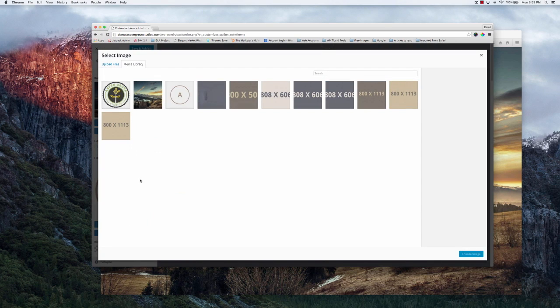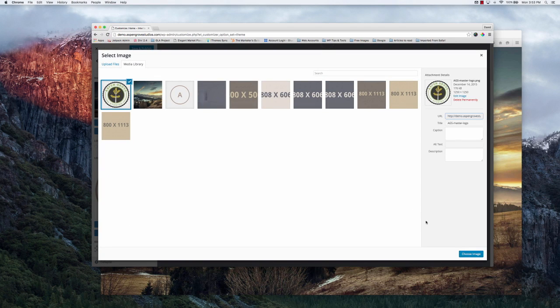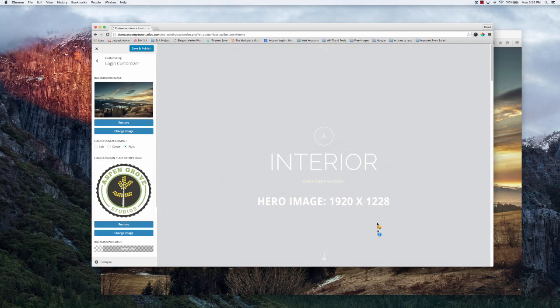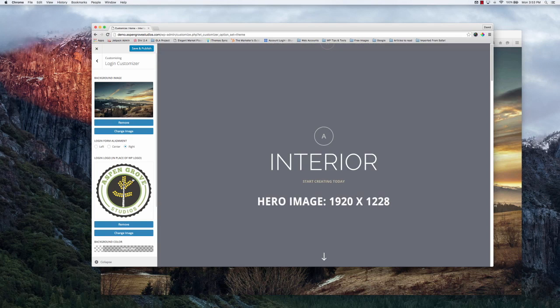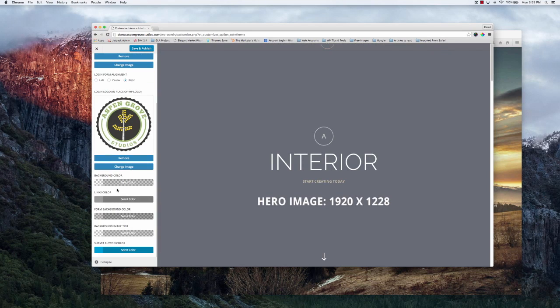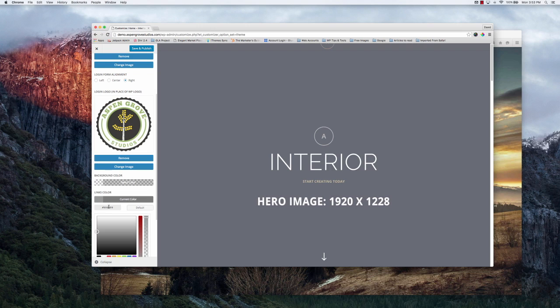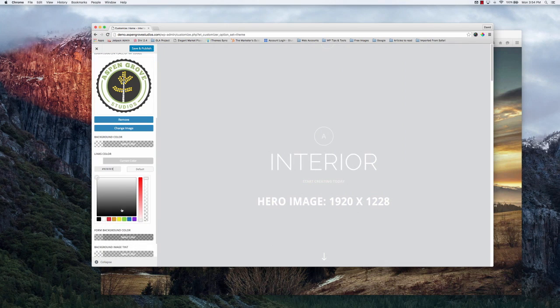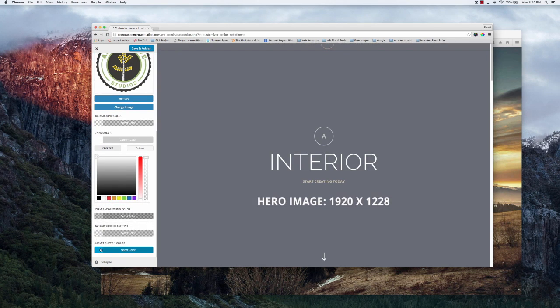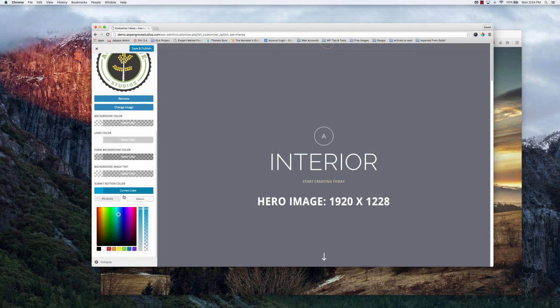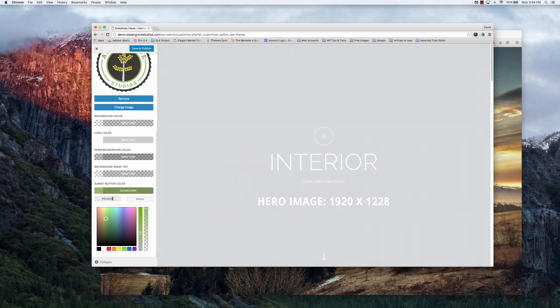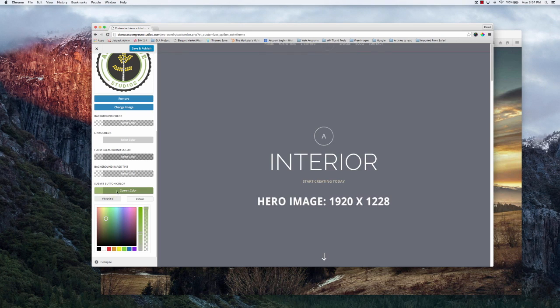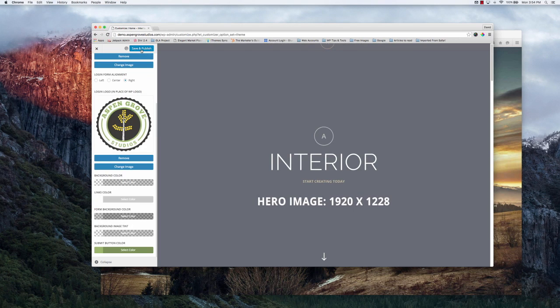I'm going to change the logo because I want my logo, my company's logo, Aspen Grove Studios to be there. But I also want to change the links color. Let's just say I want them to stand out more and I want them to be white. But I want the button to be my green from my logo. I want to go ahead and hit save and publish.